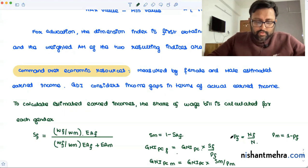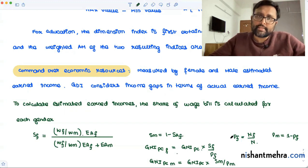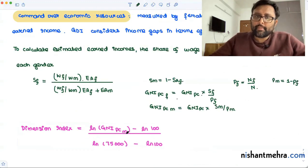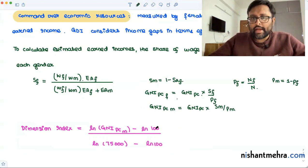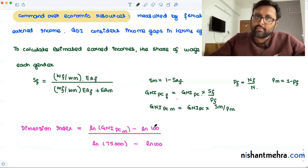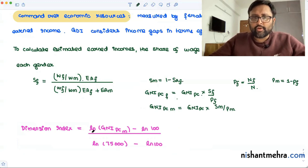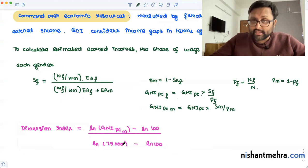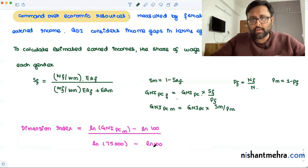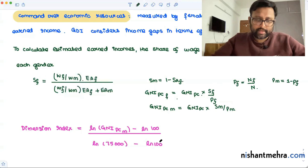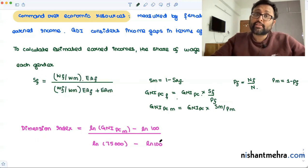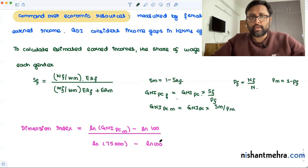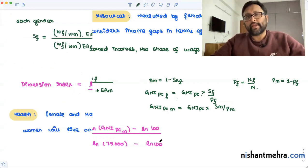The income dimension index is calculated using the log transformation: (log(actual GNI per capita) − log(100)) / (log(maximum value) − log(100)), where $100 is the minimum value. This gives the dimension index for income for both male and female separately.